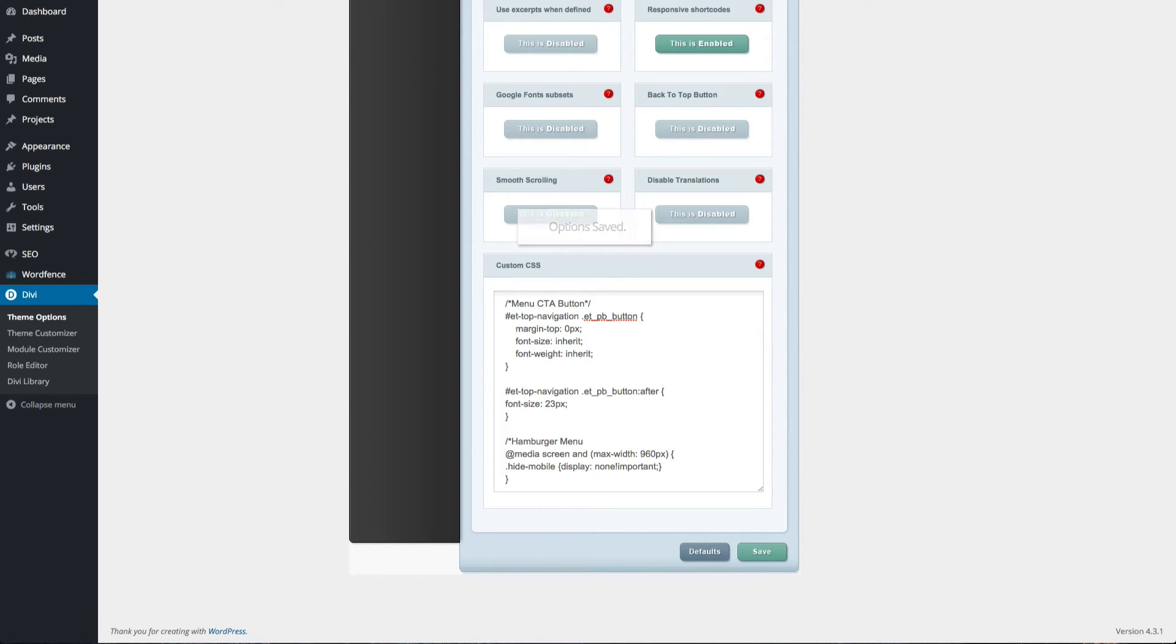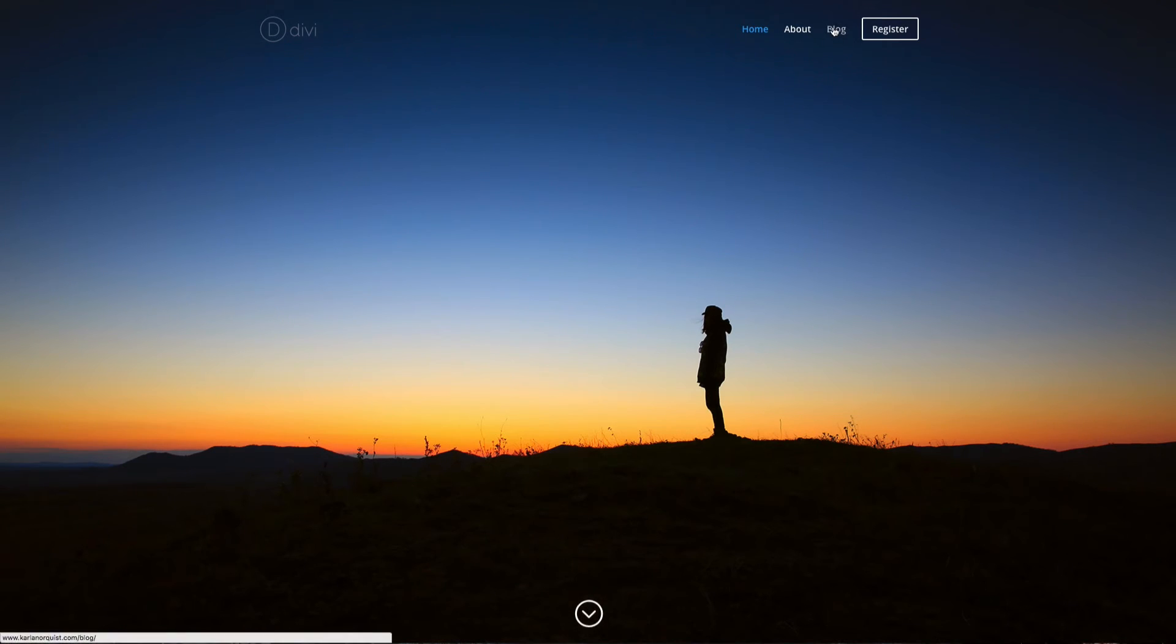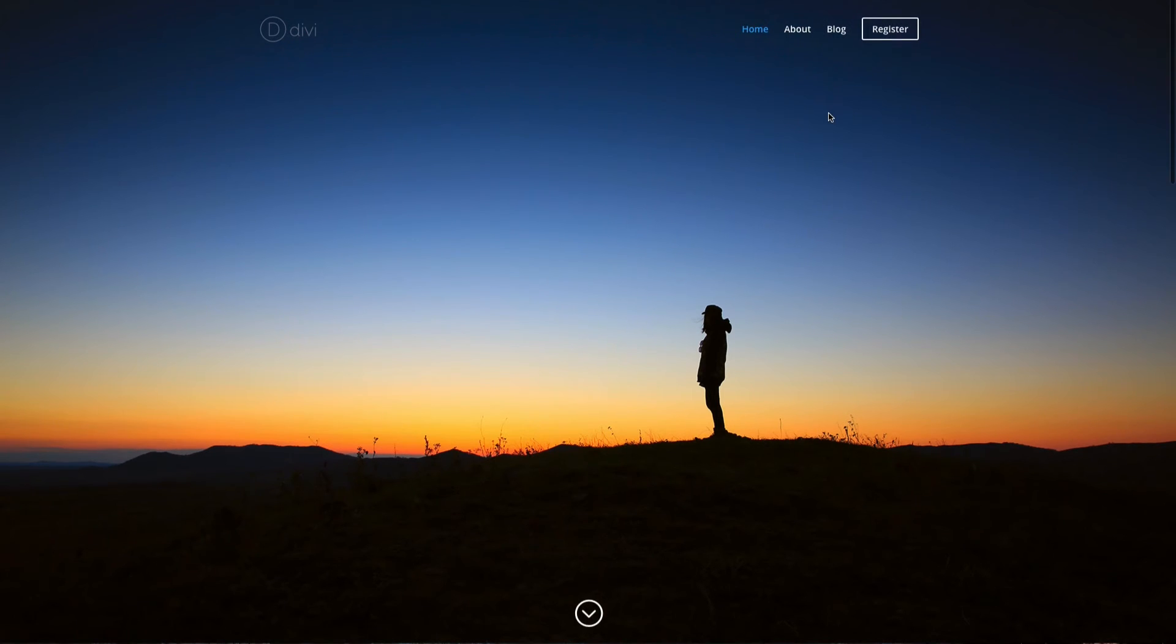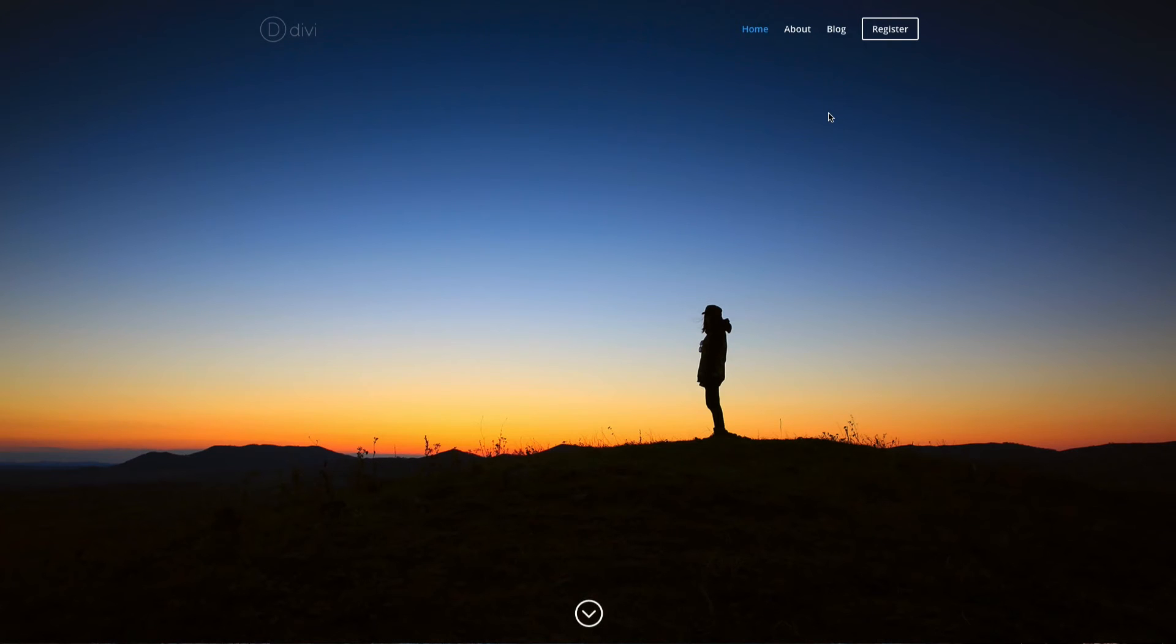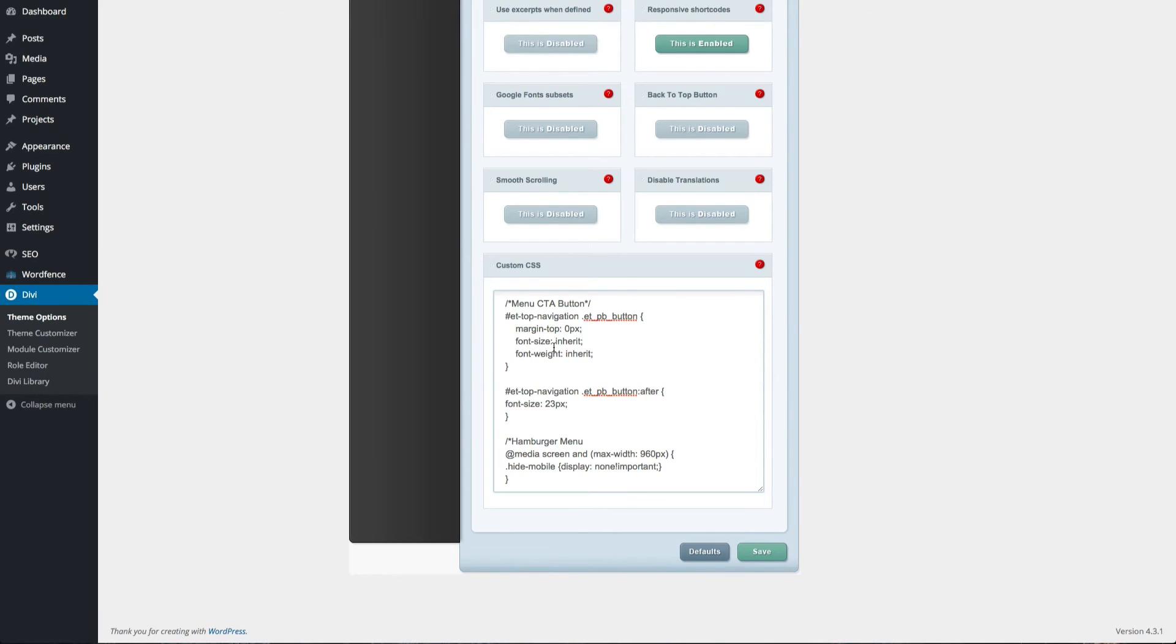You should now be able to view your changes in the front end, and what was formerly just a standard menu item will now have a call to action button for its styling. If you'd like to further adjust or tweak the styling, you can get back in the CSS that we had you copy over and tweak the stylings to your preferences.